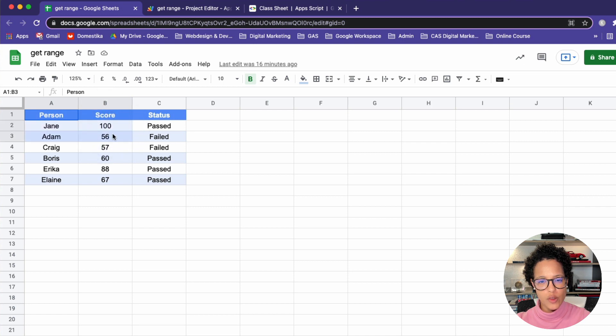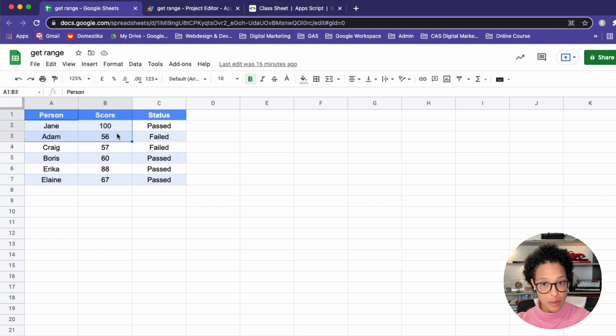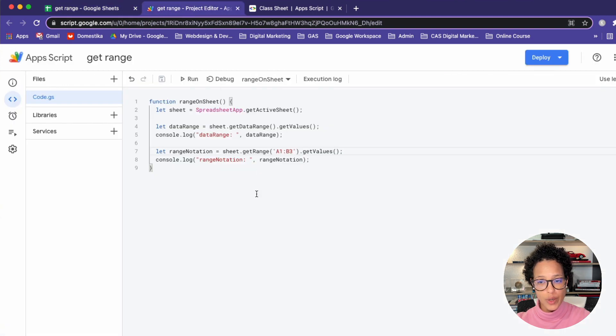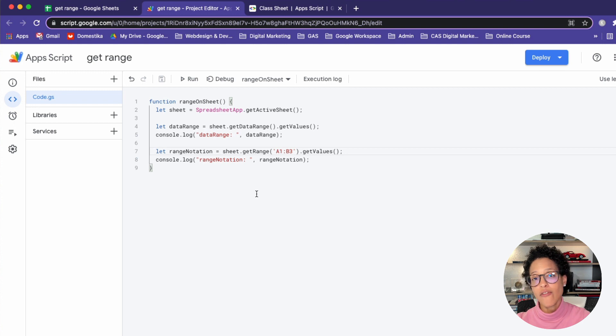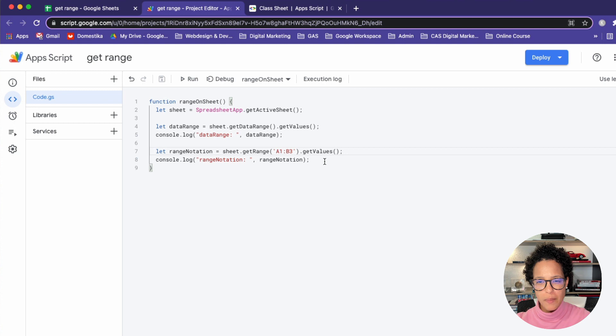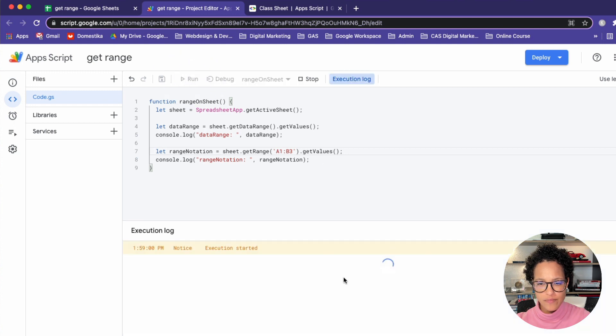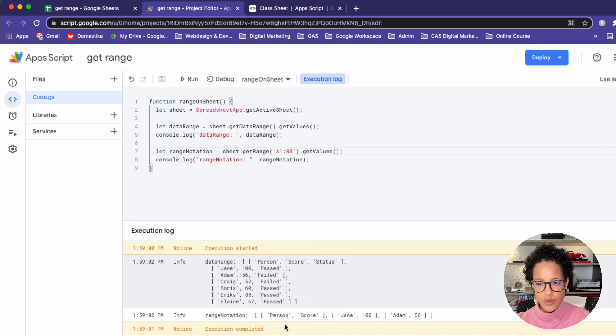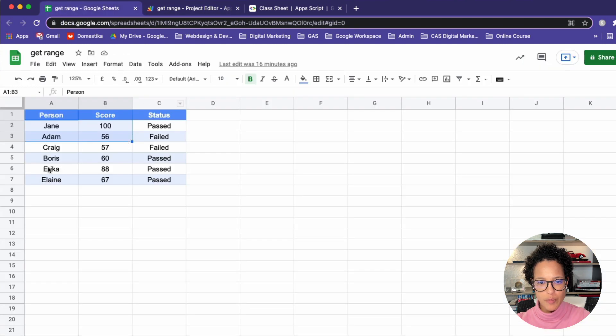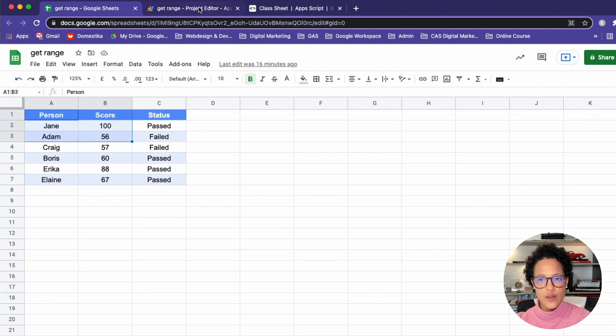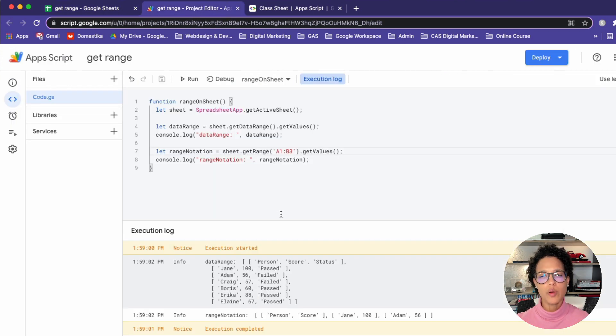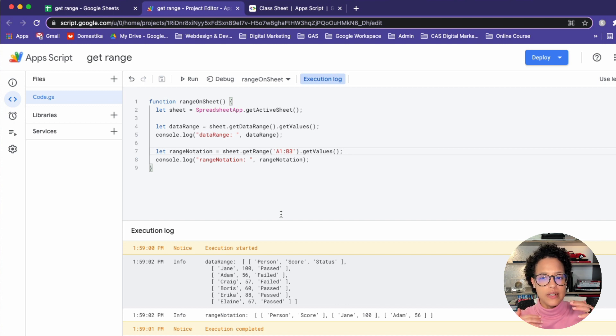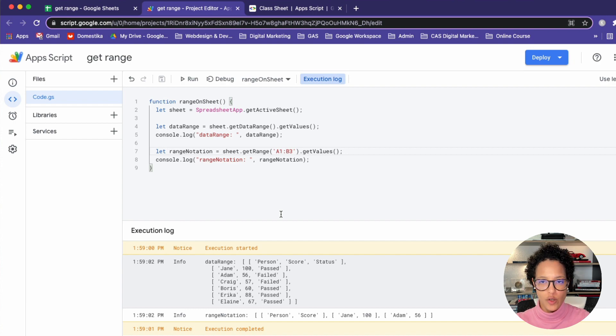So when we run our function, this is what we should be getting back. So let's have a look again. I'm getting the range from A1 to B3 and again, I'm accessing the values within that range and I'm outputting it to the console. So, let me go ahead and run that. The first one here is still our data range and here you go. Our range notation, person score up to Adam 56. Is that what we expected? Yes. So person score up to Adam and 56. So I guess that is probably the easiest way to get a very specific range if you don't want the entire range by using this A1 notation.